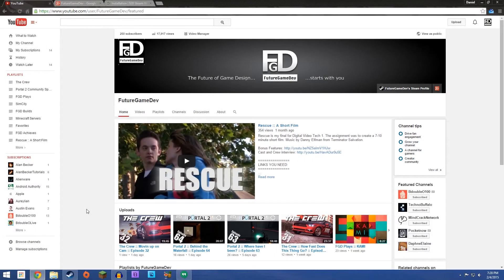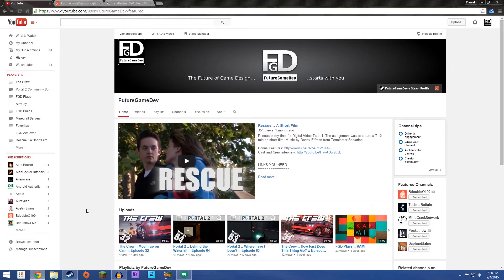What's up guys, FutureGameDev here and welcome to another giveaway video. I am absolutely astounded by you guys and I just want to get that right off the bat.